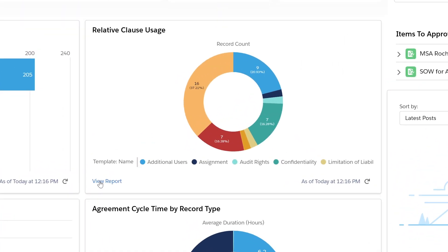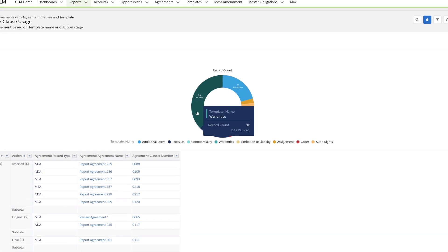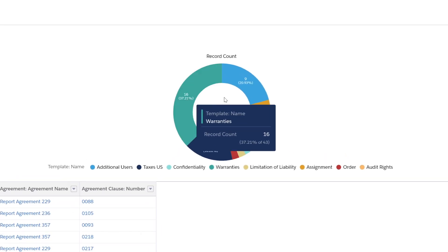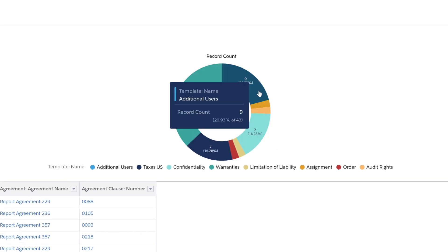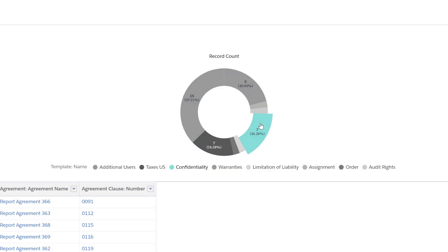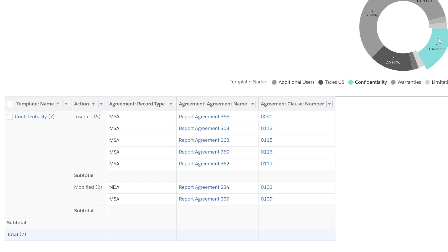Let's drill in for a deeper look. The relative clause usage dashboard shows me exactly the clauses that have been inserted or modified depending on the different types of agreements. I can see how many times warranty has been modified, additional users, or confidentiality. I can then drill down directly to those specific agreements and find exactly what I'm looking for.